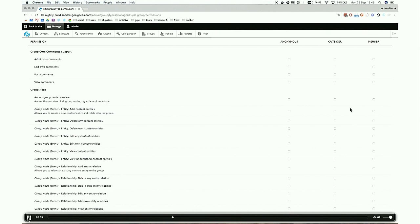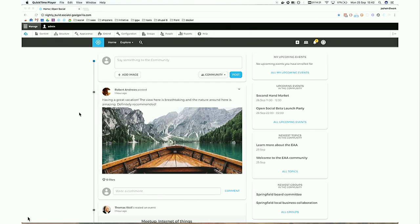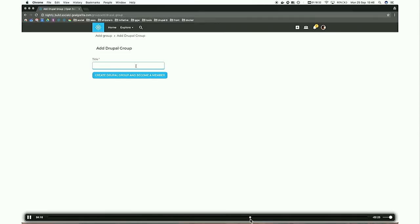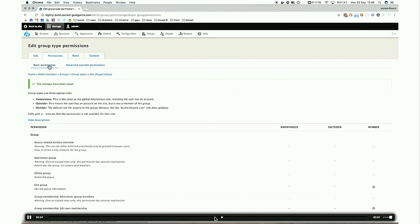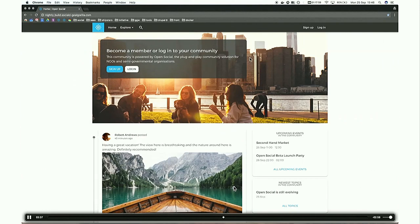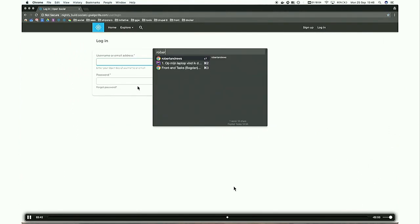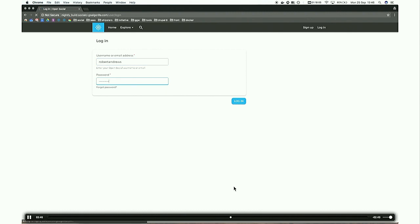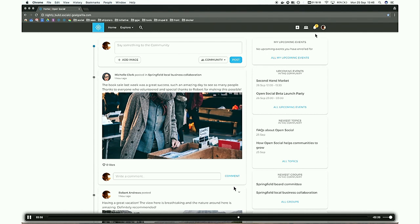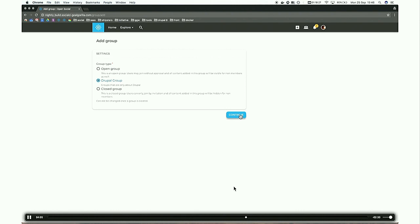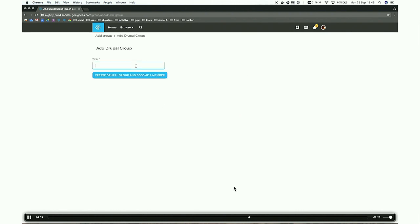We're going to make sure everyone can join the group, that anonymous people can view the group and view content in the group — basically a copy of the open group. We also make settings for the content types to make sure people can create events in the group and post in the group. A post is an entity in OpenSocial that you can quickly post something — a bit like a Facebook post. After saving the settings, I'm going to switch to a regular user account and log back in.